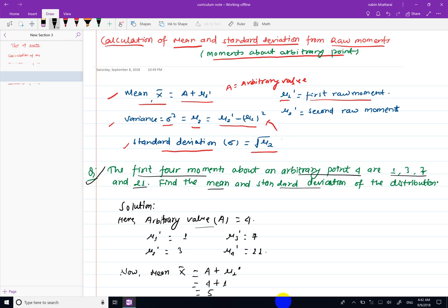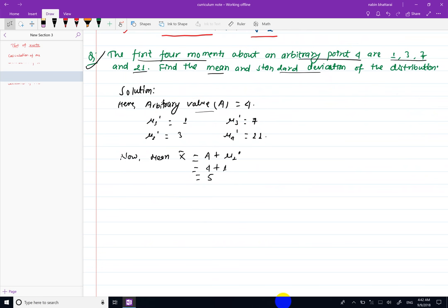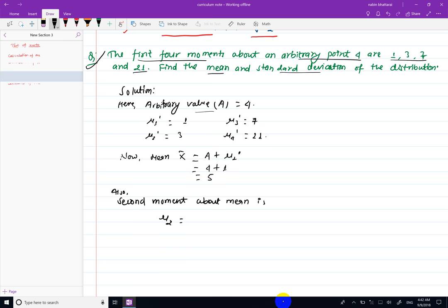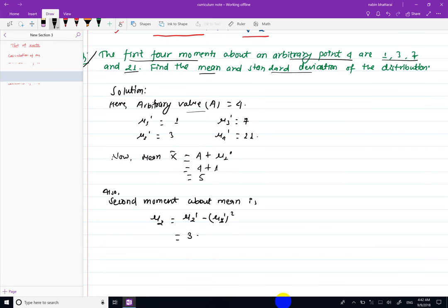So this is the second moment about mean, which we calculate. For standard deviation, we take the root of the second moment about mean. Second moment about mean is mu 2, using the formula mu 2 dash minus mu 1 dash squared. Mu 2 dash is 3, mu 1 dash is 1, and 1 squared is 1. So 3 minus 1 equals 2.